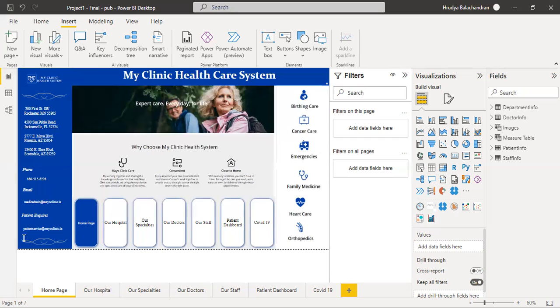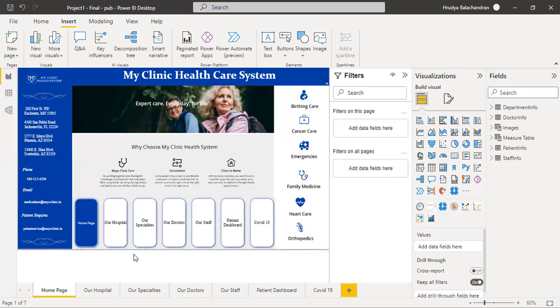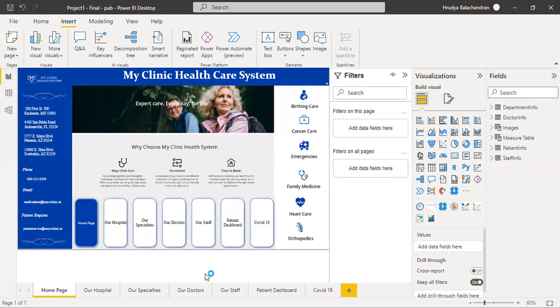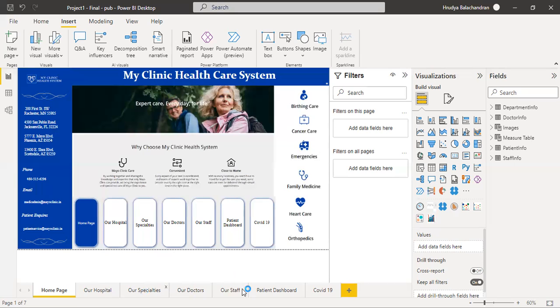This is the homepage of this healthcare reporting system. As you can see, the homepage contains page navigators to other pages. The other pages in this system are: our hospital, our specialties, our doctors, our staff, patient dashboard, COVID-19. All these can be accessed from this homepage.